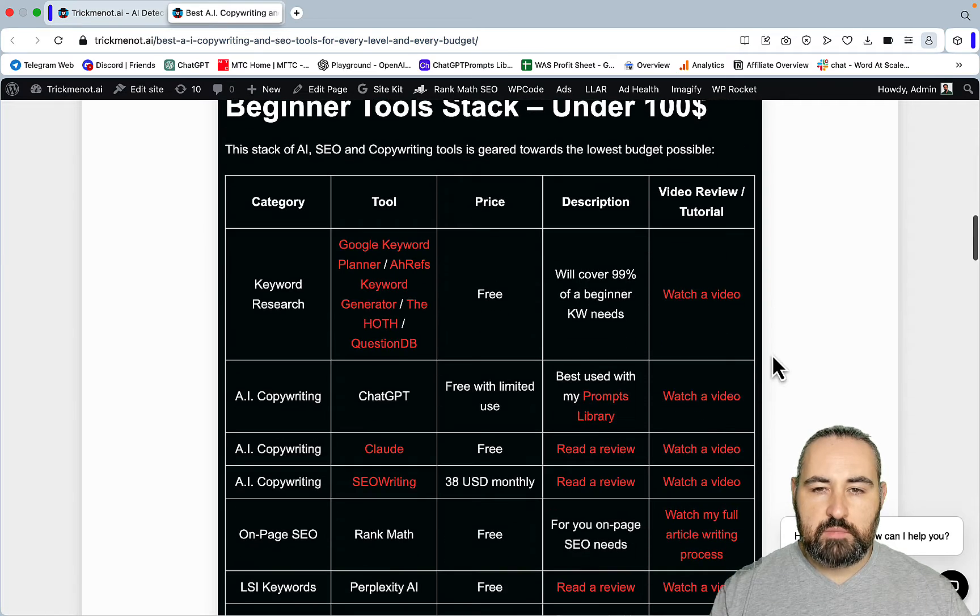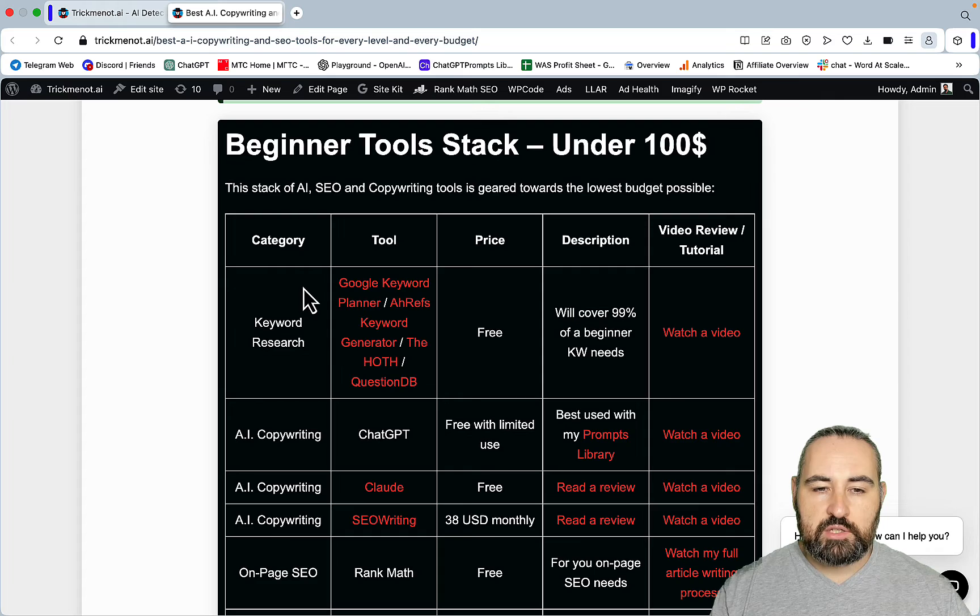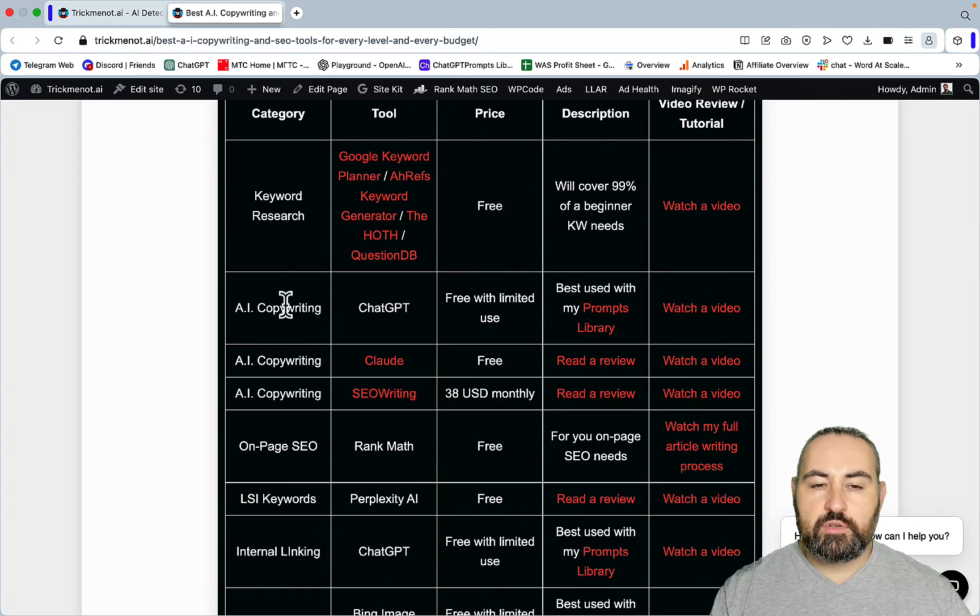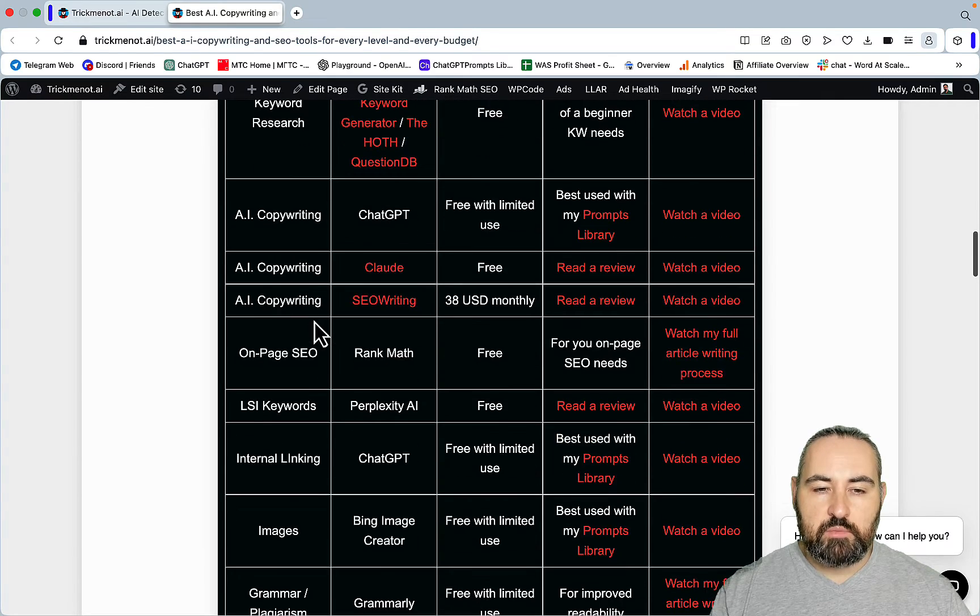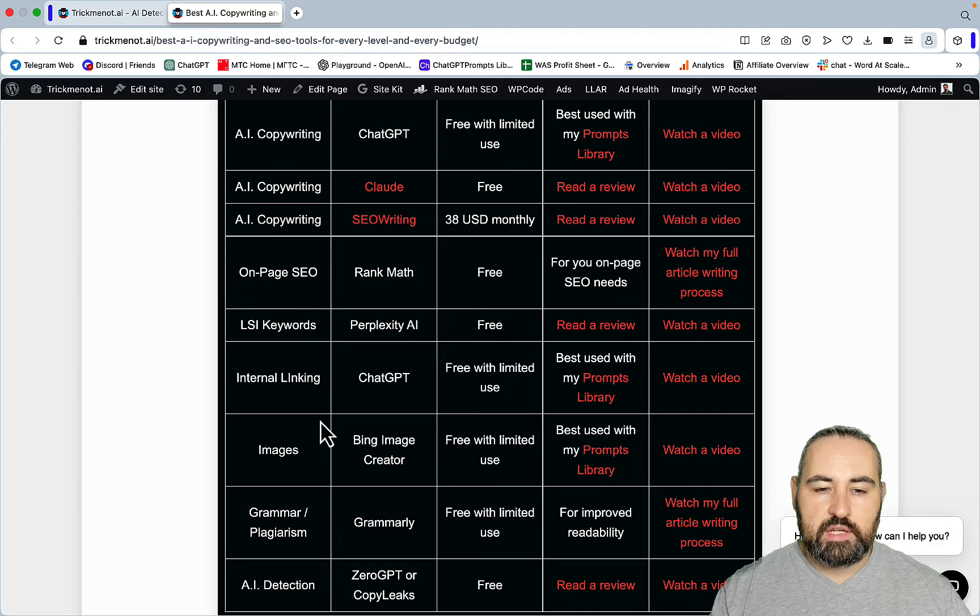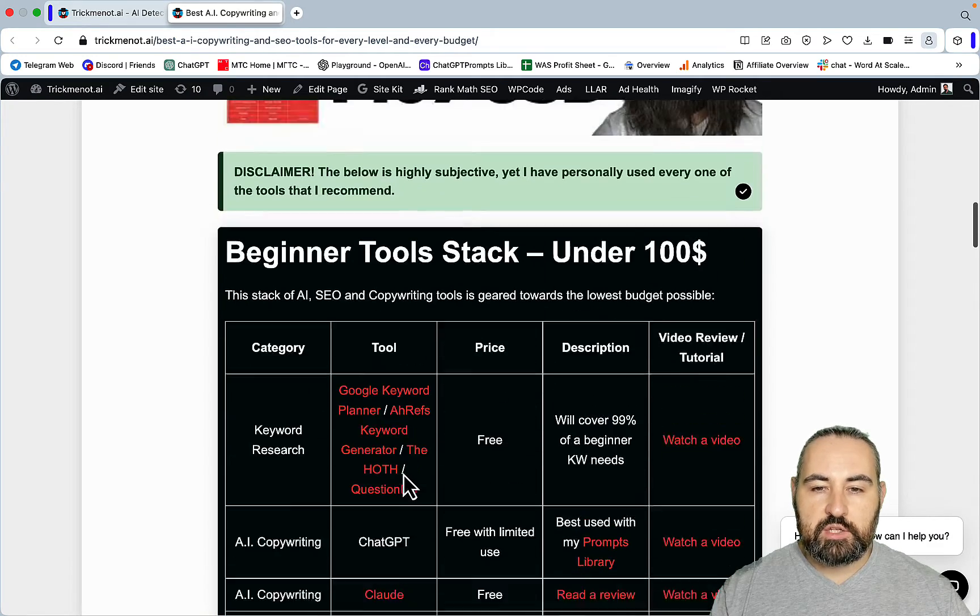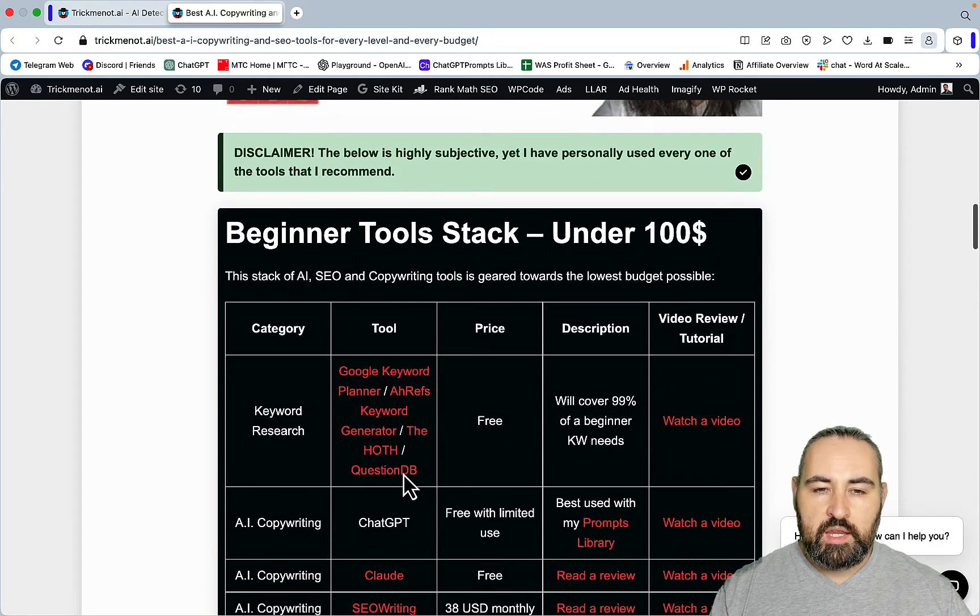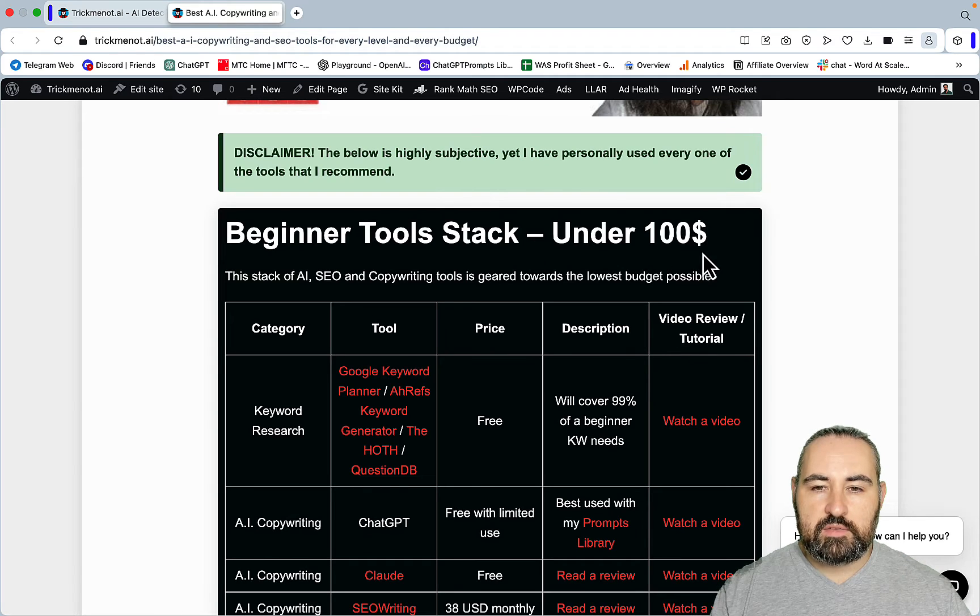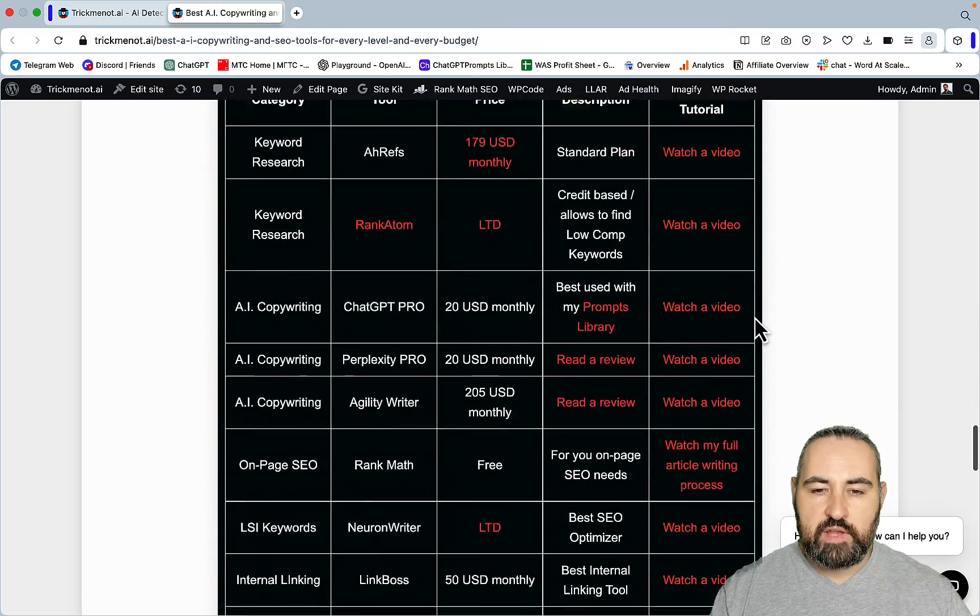It goes into detail about different AI and SEO tools - keyword research, copywriting, on-page SEO, outside keywords, internal linking, images, grammar and plagiarism, AI detection. As you can see we have three budget tiers: tools I recommend under $100, under $500, and under $1000.